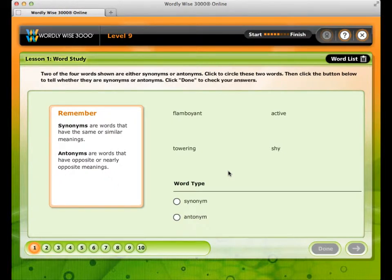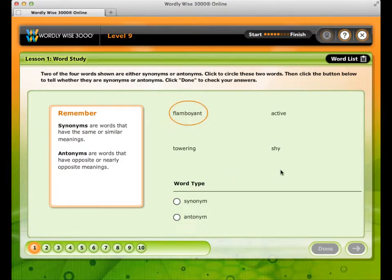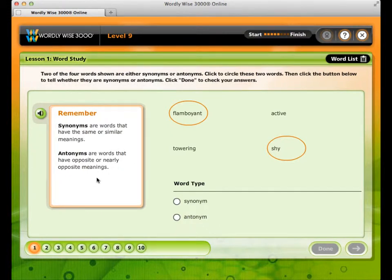In Word Study, you will answer questions that focus on a number of different word relationships. These include antonyms and synonyms, analogies, and word parts such as Greek and Latin roots, prefixes, and suffixes. Activity types vary from lesson to lesson and can include circling and fill-in-the-blank activities. A side box provides helpful information — for example, this side box defines synonyms and antonyms.